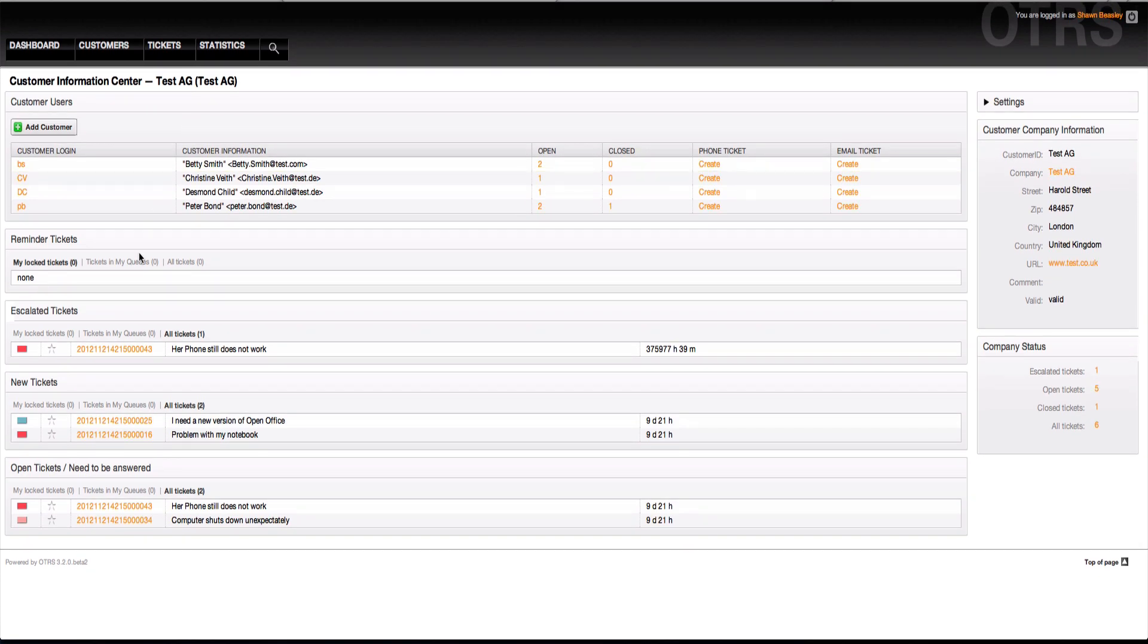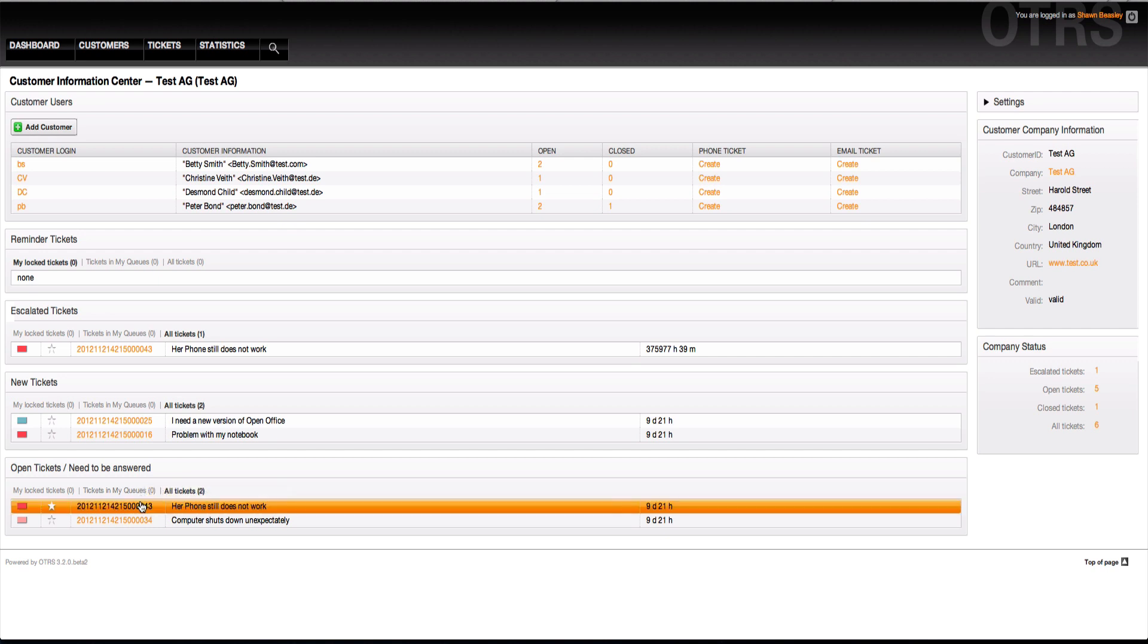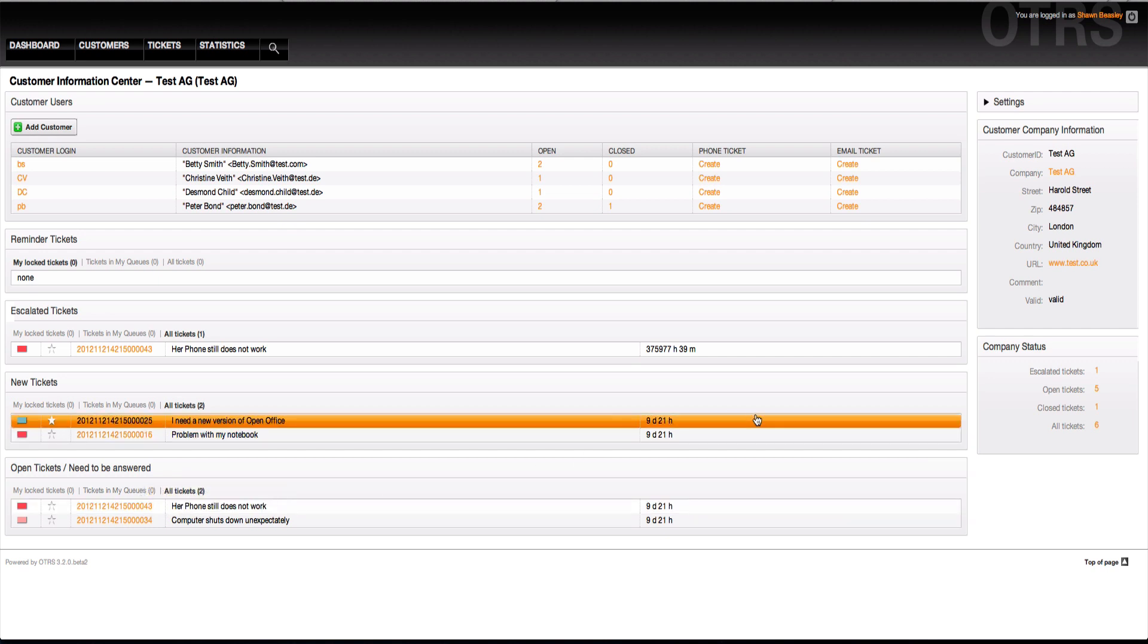What else do we see? We see all the reminder tickets for this company with your typical filters, whether they're my log tickets, tickets in my queues, tickets in all queues. You'll see escalated tickets, new tickets, open tickets needed to be answered. This works exactly like the dashboard filter with the exception that it's only looking for tickets of this customer ID. Really awesome. Really, really nice.